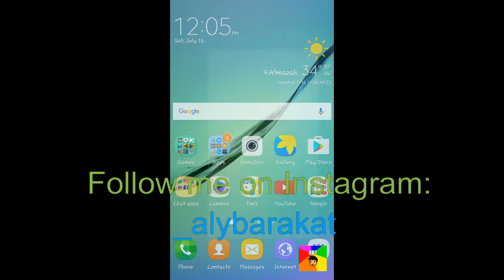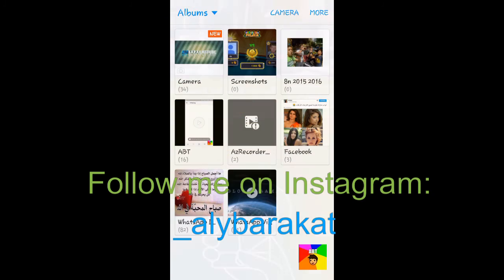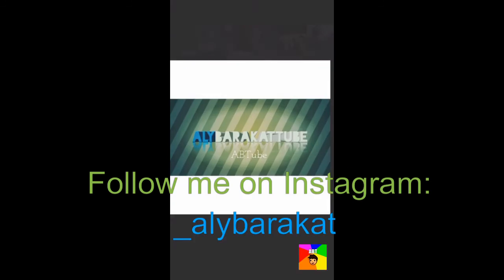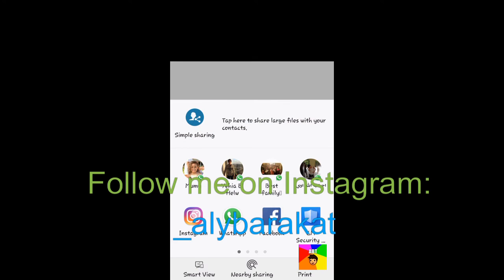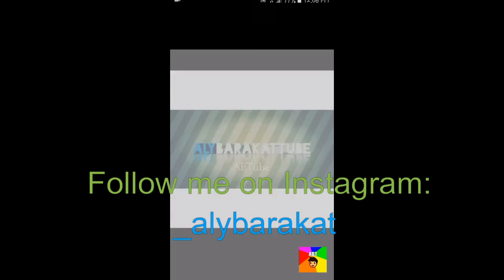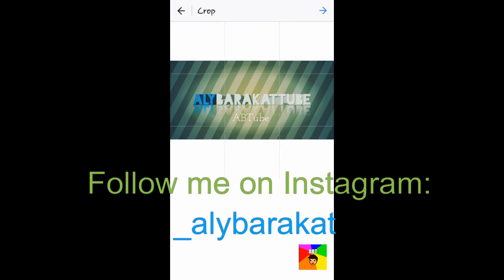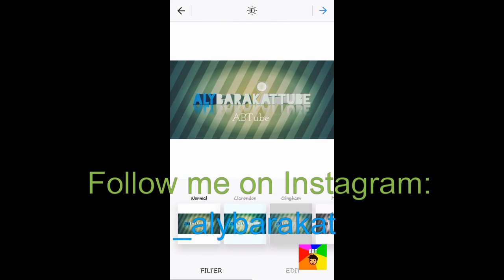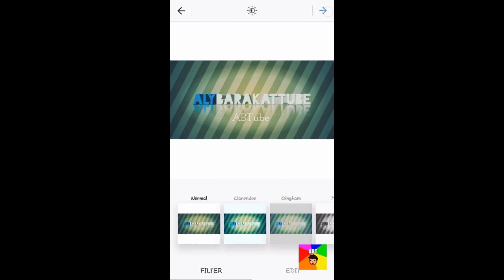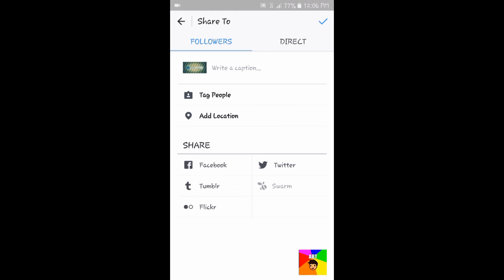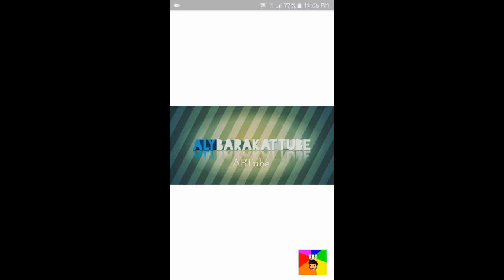So if you now go to your gallery and open it, you can now share it on Instagram. Once you press on Instagram, press OK. You will have it resized and it will all fit in exactly as you want.